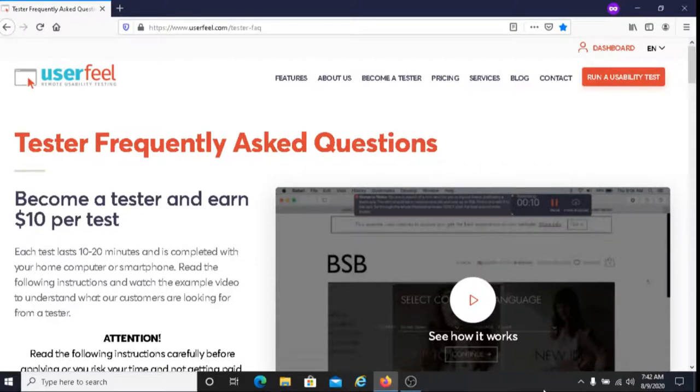This is Dave from Dave's Ways to Make Money, and for today's video, I'm going to be giving you information about Userfeel.